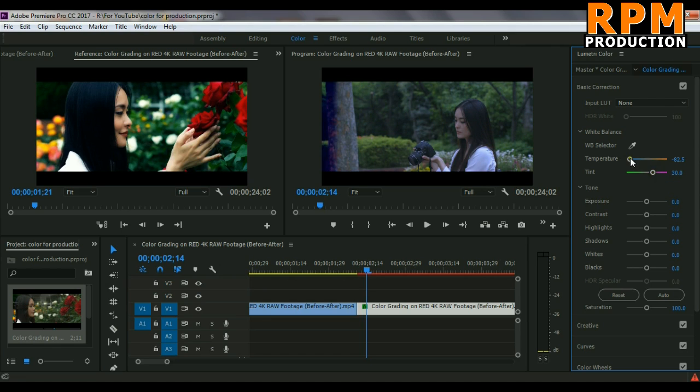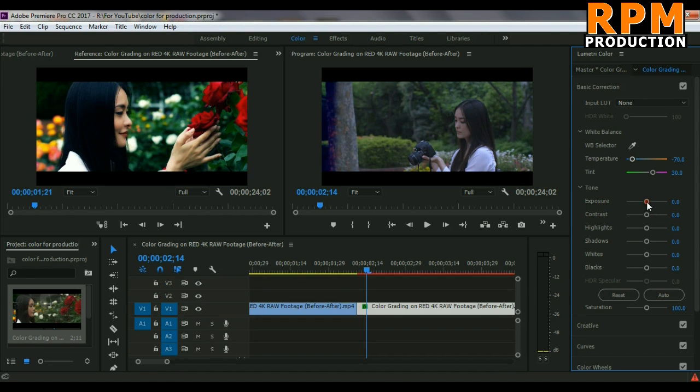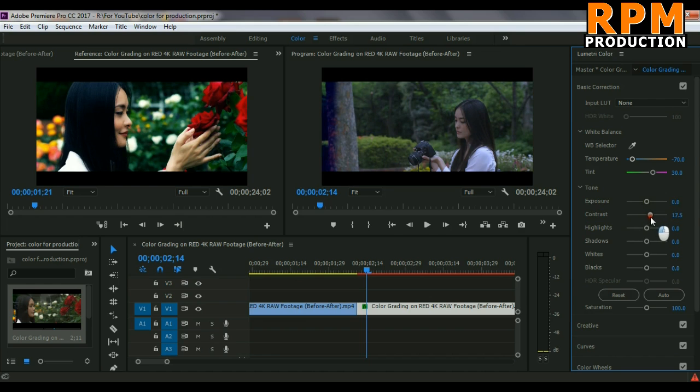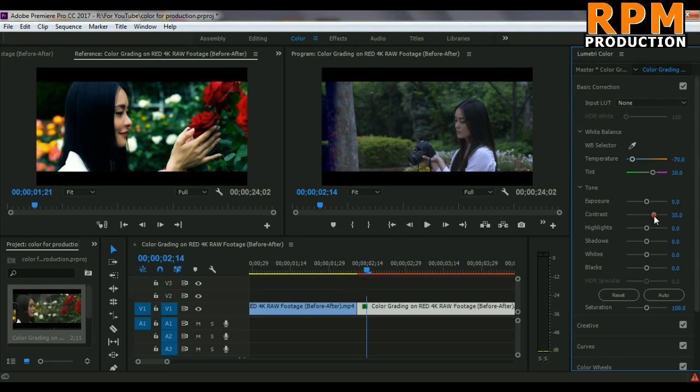So just play around these settings in Premiere Pro and increase some exposure because here we have a lot of exposure in this footage. Also increase some contrast and increase some highlight.